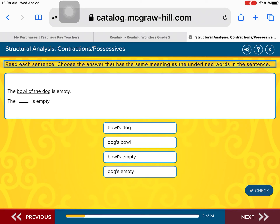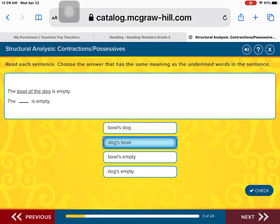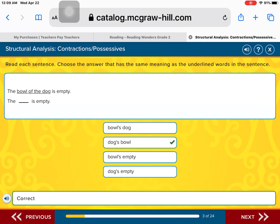Is it the bowl's dog is empty? The dog's bowl is empty? The bowl's empty is empty? Or the dog's empty is empty? That's right — the dog's bowl, because it's showing us that the bowl belongs to the dog. Good job. Excellent work.